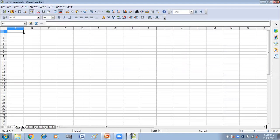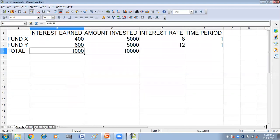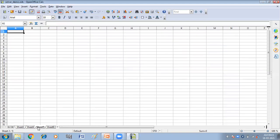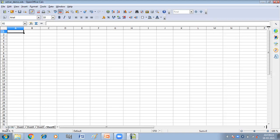Now you can see that after sheet two, I have sheet four, sheet five, and sheet six, and then sheet three — because it has been shifted. I inserted three sheets after sheet two, that's why sheet three has been shifted. So this was the first way to insert the sheet.